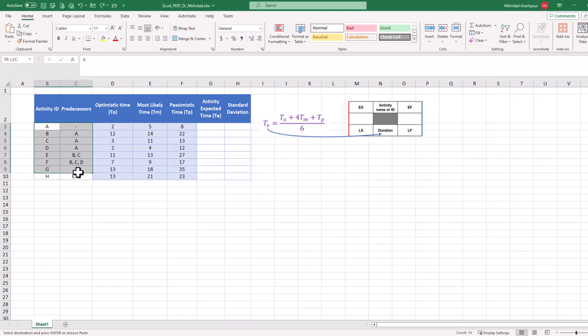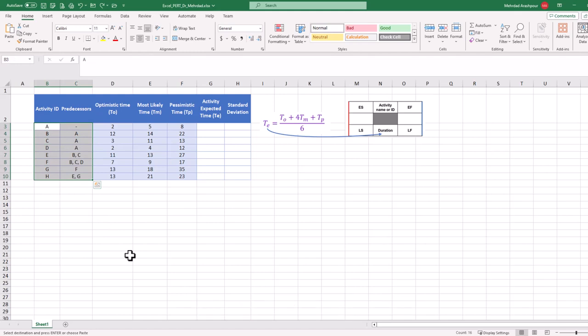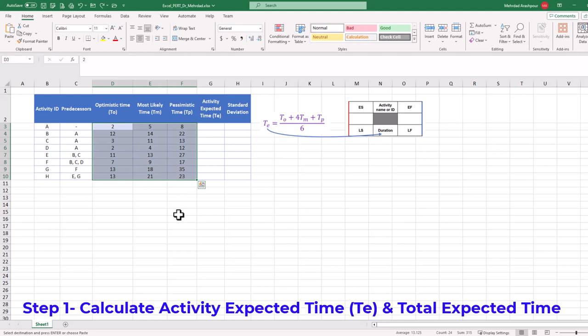Let's start with a small project with 8 activities for which dependencies or predecessors are specified. For each activity, optimistic, most likely, and pessimistic times have been provided. We can follow only 4 simple steps to implement PERT in Excel.